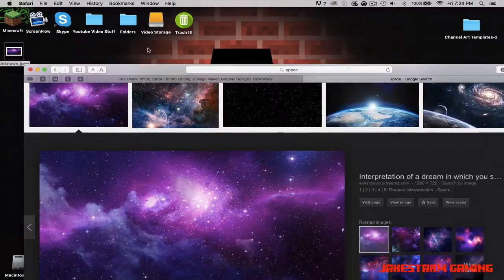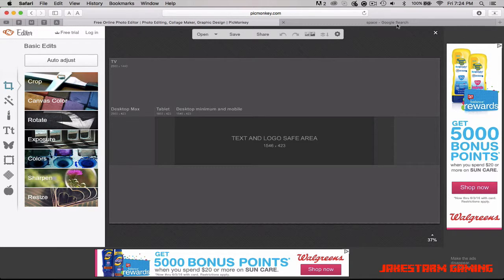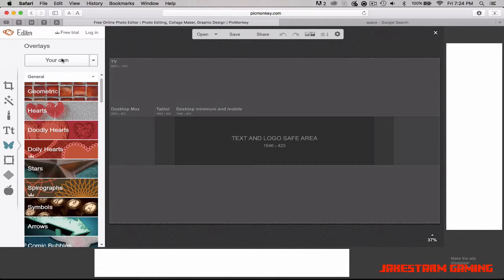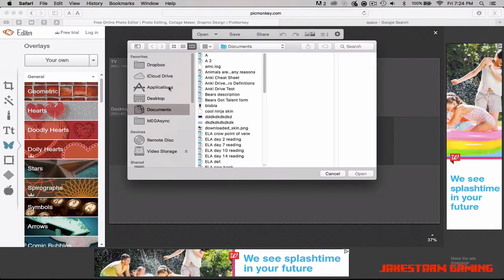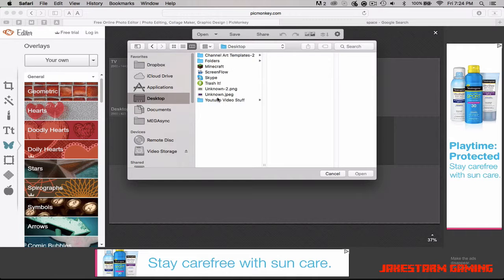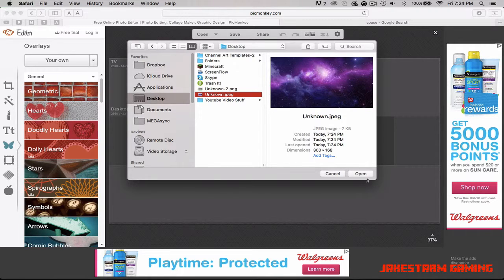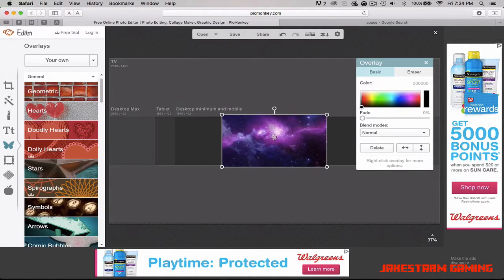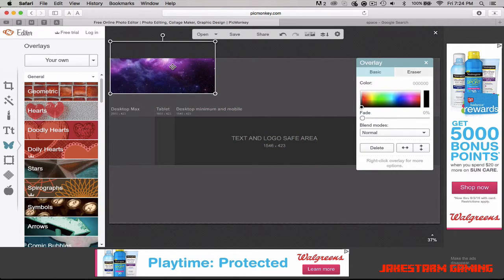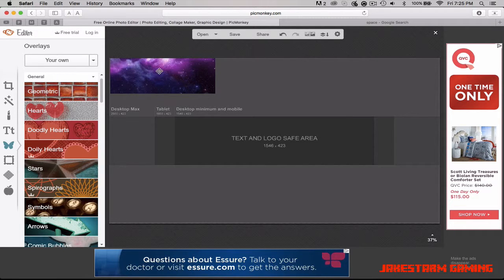It doesn't matter where it goes on your desktop — it just has to be somewhere there. Go back to PicMonkey, leave Google open for now. Click the butterfly icon, hit 'Your Own,' and this should pop up. Go to your desktop, find the background image, hit 'Open.' That should open up. Drag it to the top and leave it there for now.